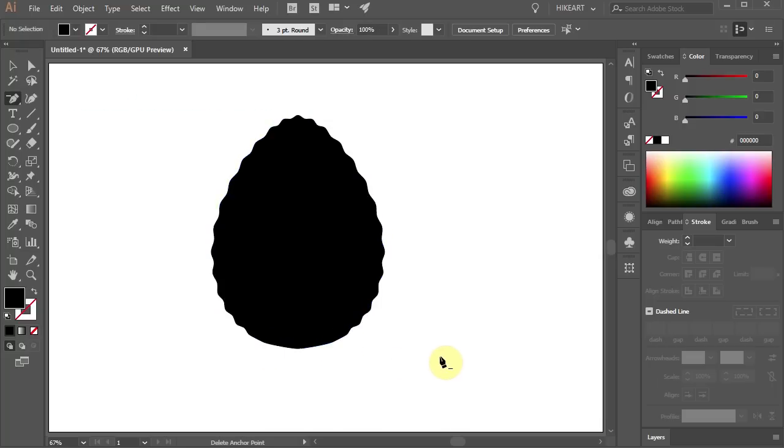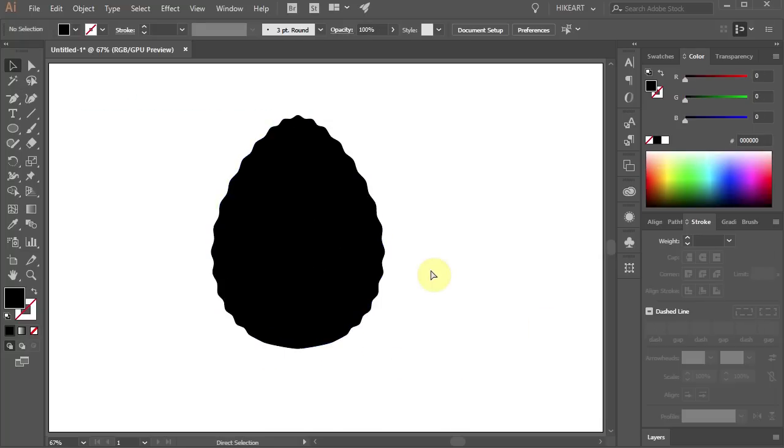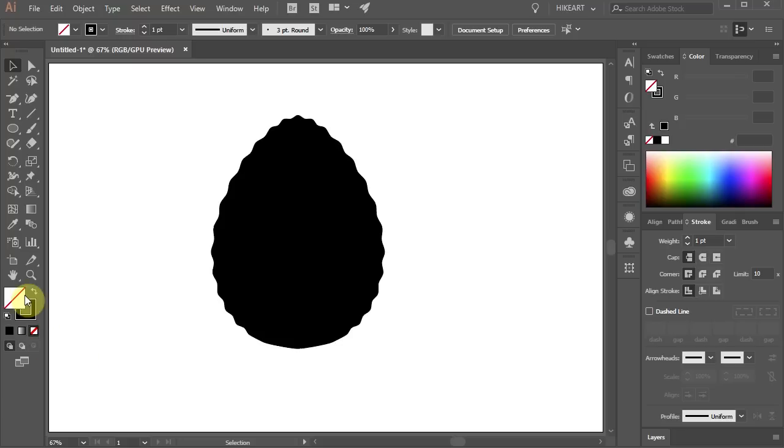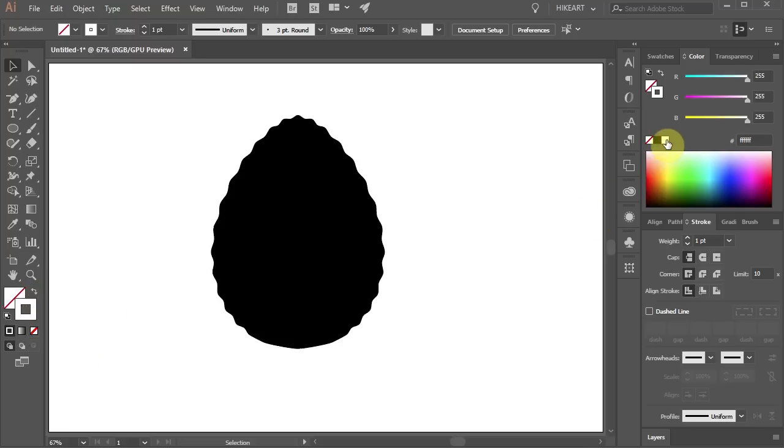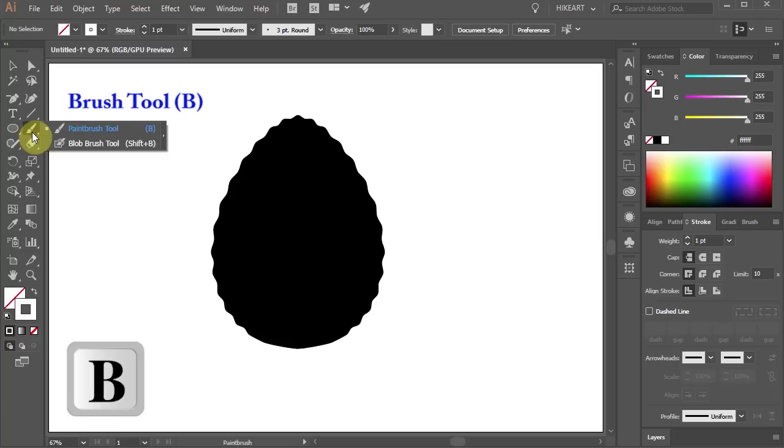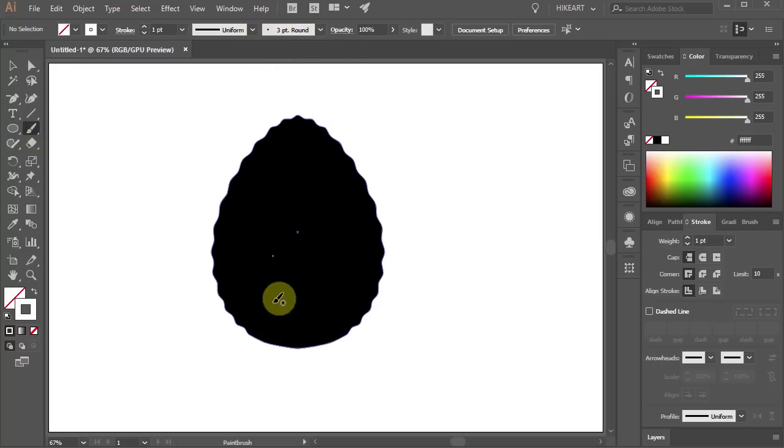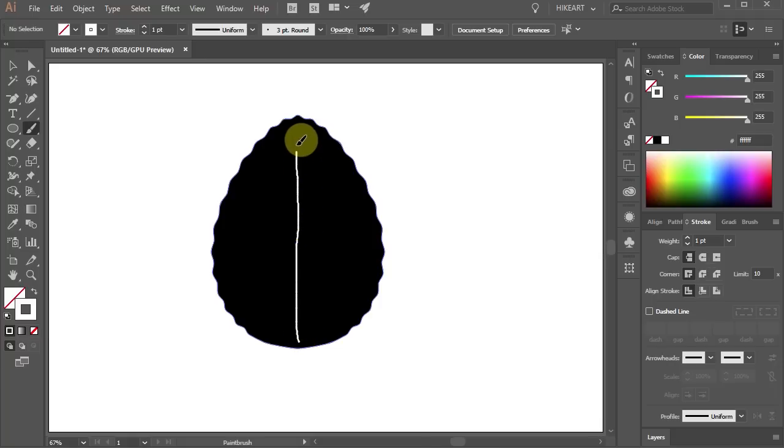Next we'll draw veins. Let's get rid of the fill and change the stroke to white. Press the letter B for the brush tool or select it from the toolbar panel. Make sure the brush is set to Round Brush and draw a vertical line.